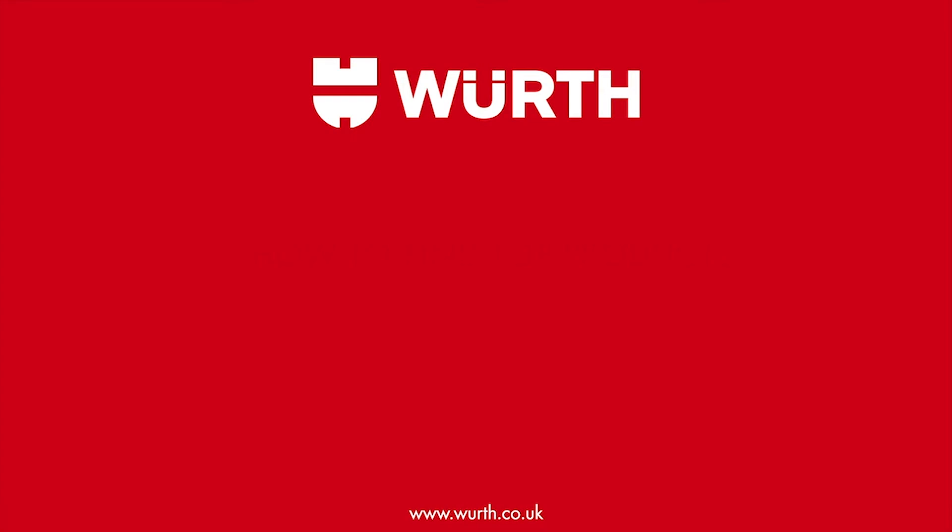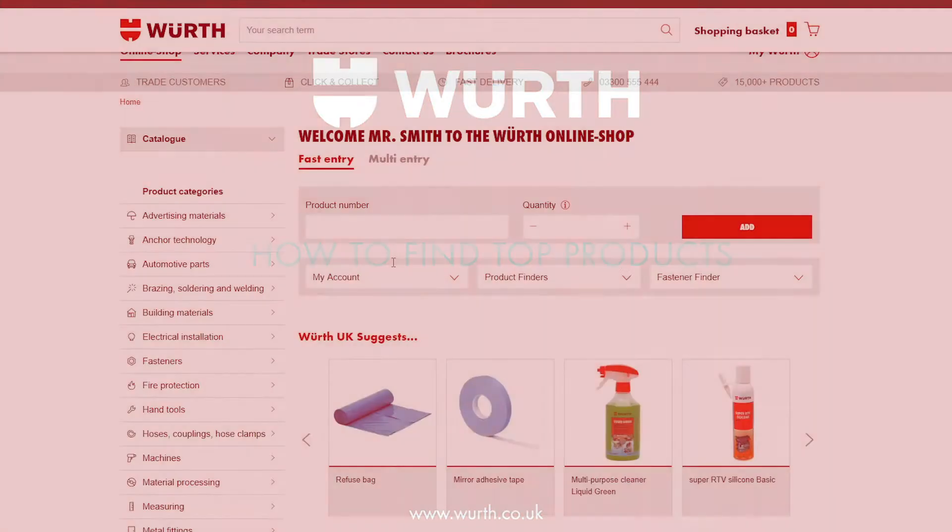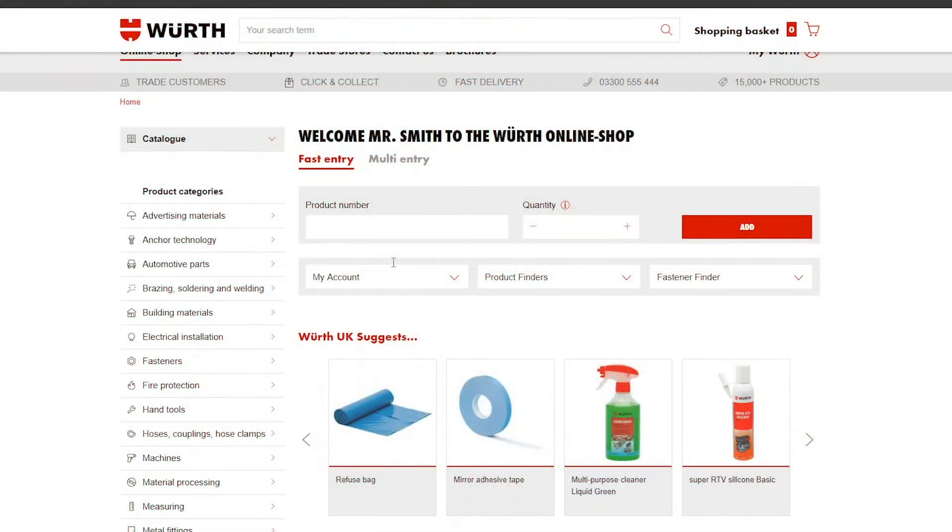In this video we are going to be going through how to view the products you have ordered the most. This is a quick and easy way for you to order your most essential items.